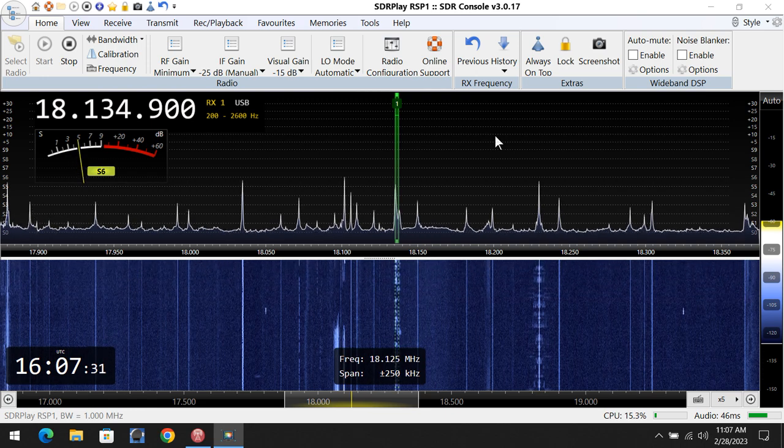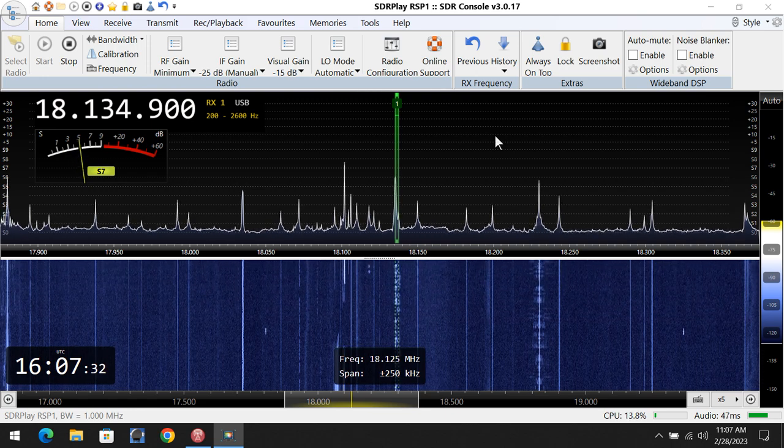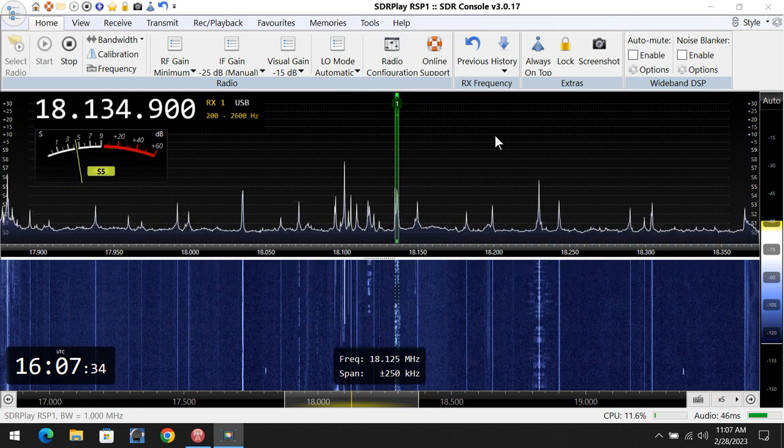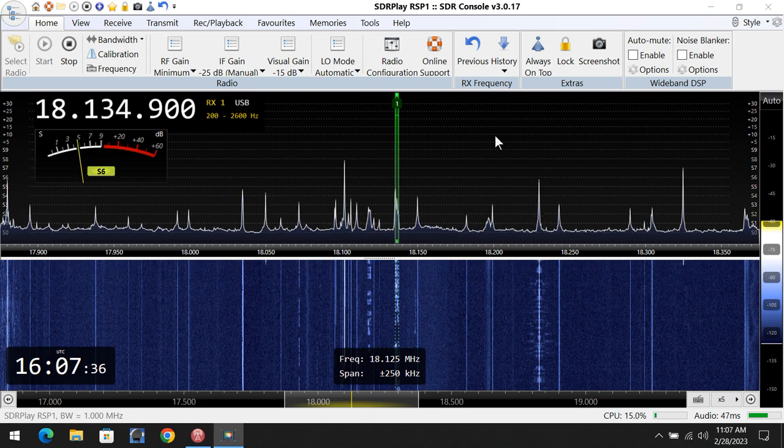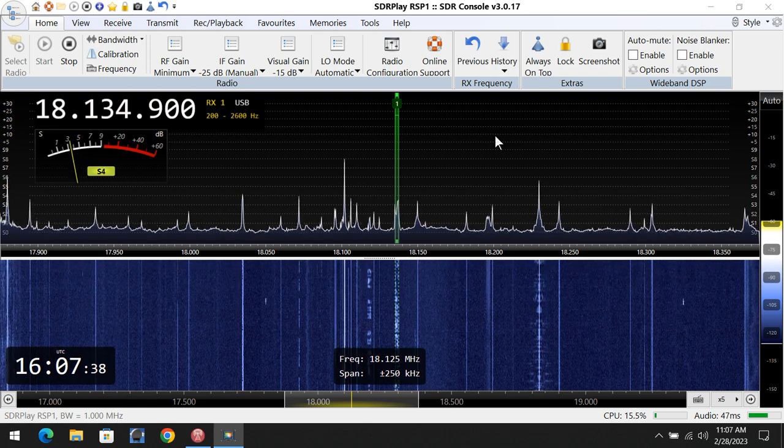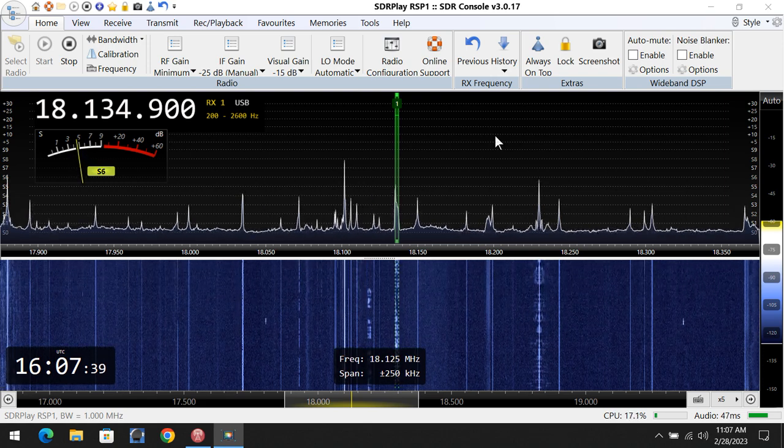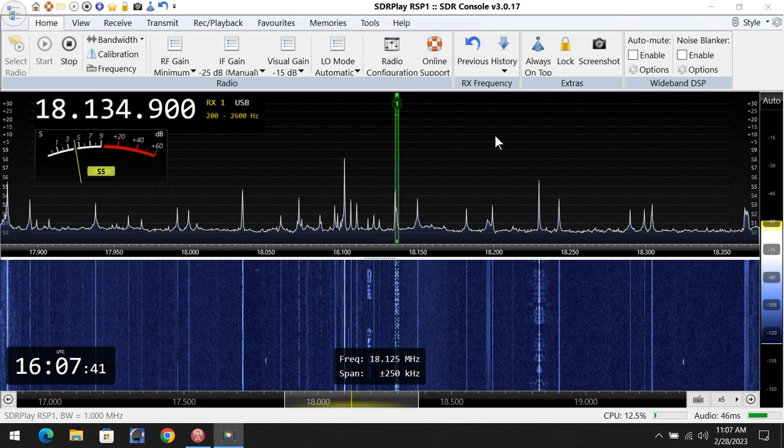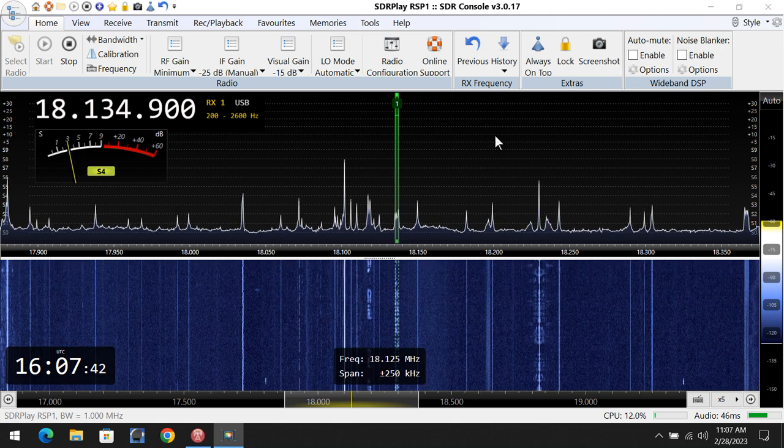And what's my signal report? Oh yeah, you're the same. You're bouncing S7 to S9, you know, the QSB on the band. That's the way 17 meters is. But yeah, you sound good, no problem at all.